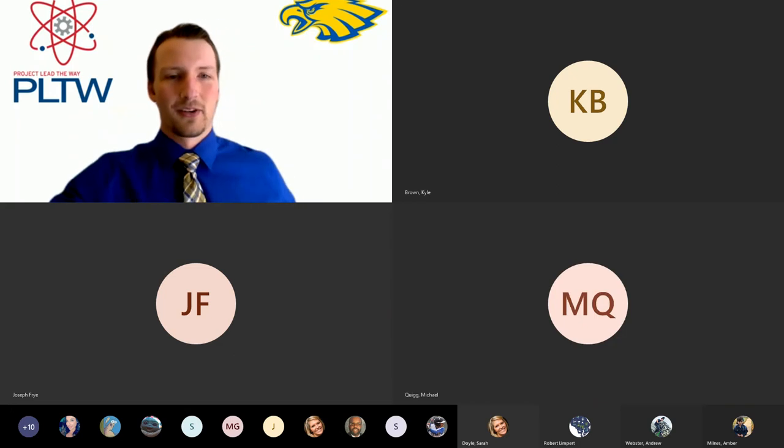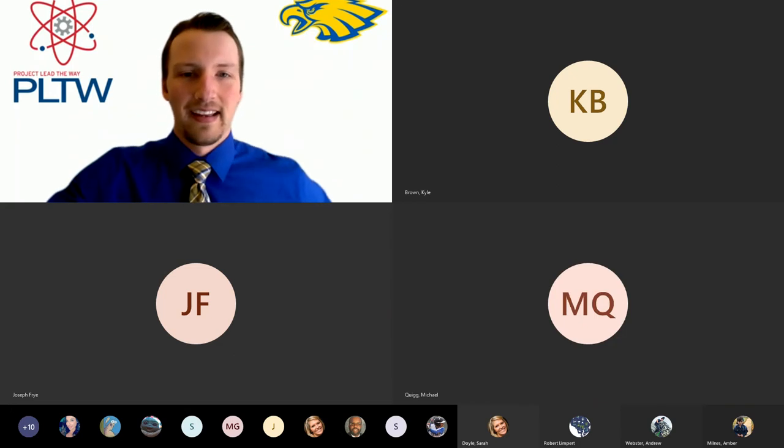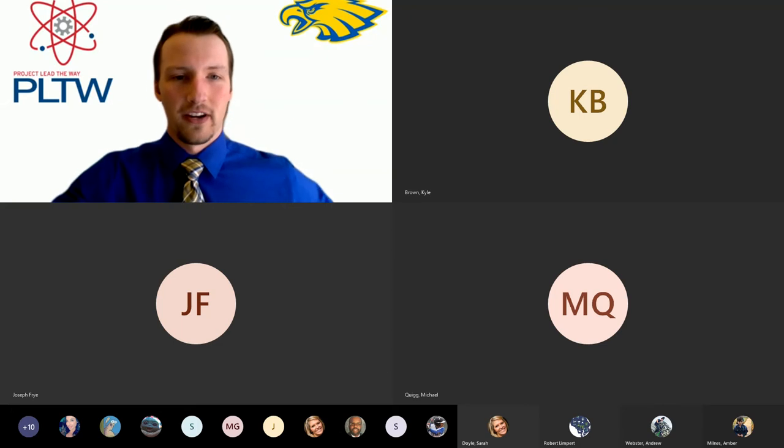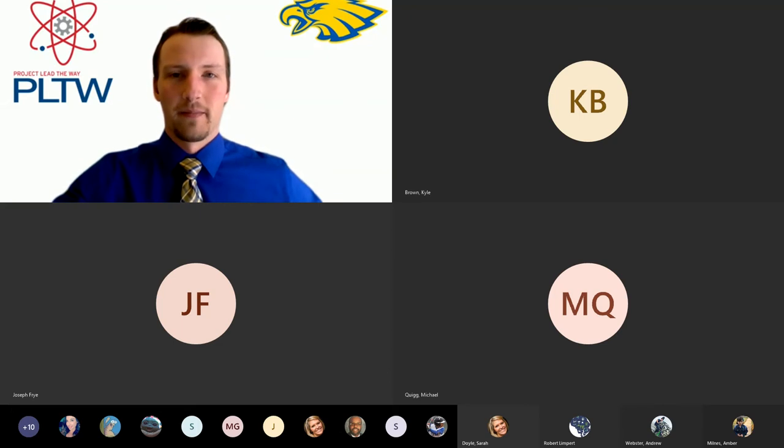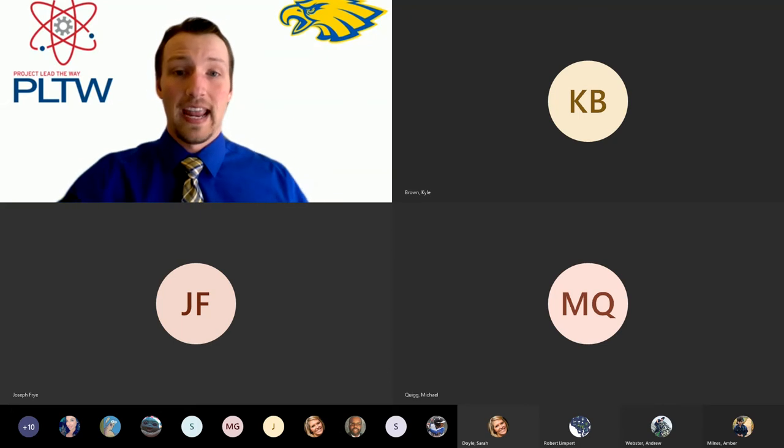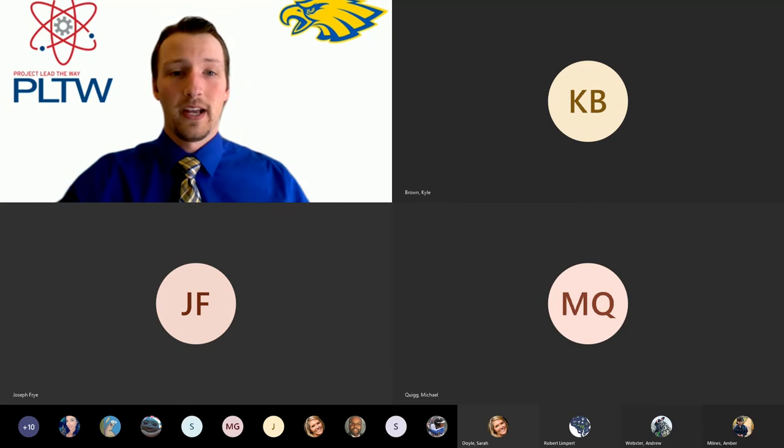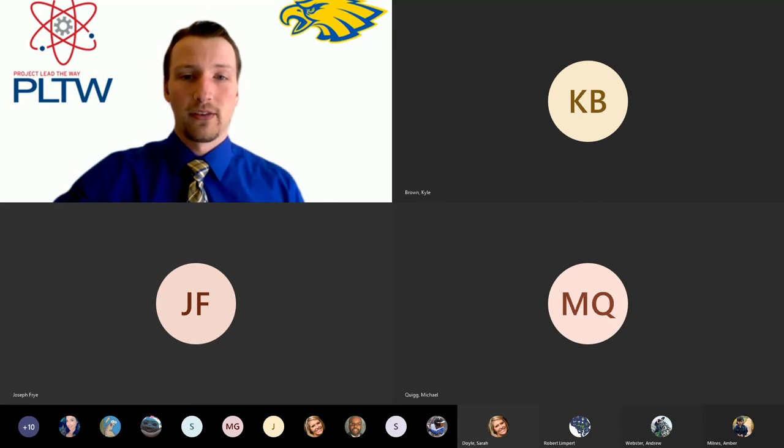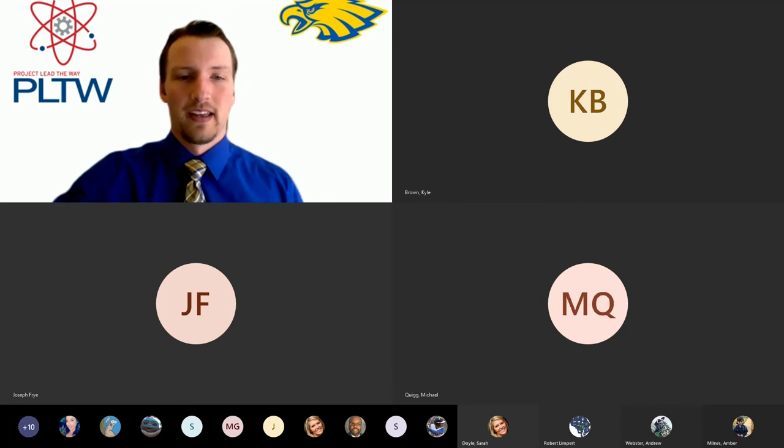Thanks, Mr. Quigg. Hey, everyone. I'm Mr. Polak. I teach the intro to engineering course in the program. So this year marks the eighth year of Project Lead the Way, and these seniors represent our fifth graduating class in the program.